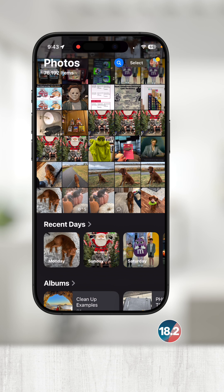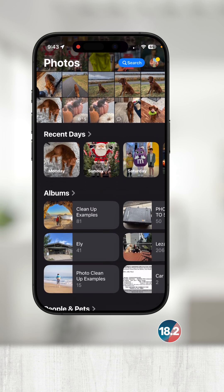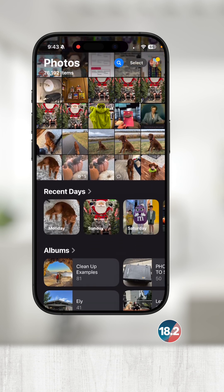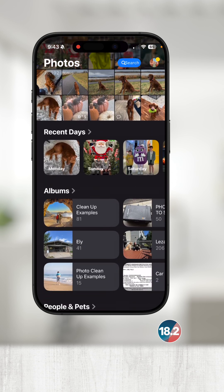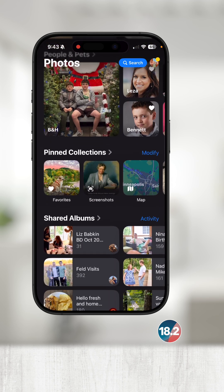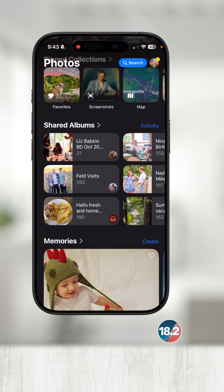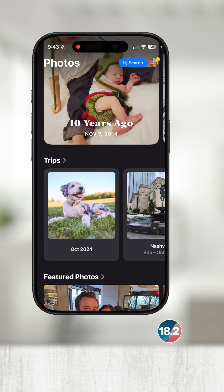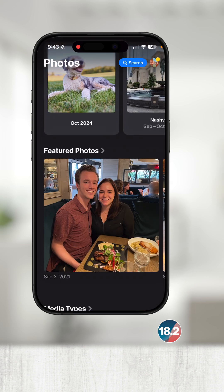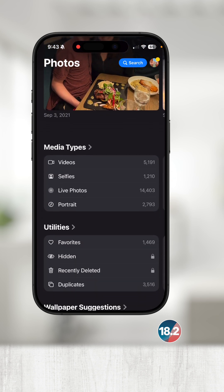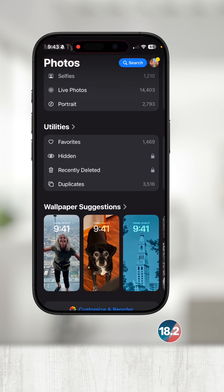As I scroll down, I see the following collections: Recent Days, Albums, People and Pets, Pinned Collections, Shared Albums, Memories, Trips, Featured Photos, Media Types, Utilities, and Wallpaper Suggestions.